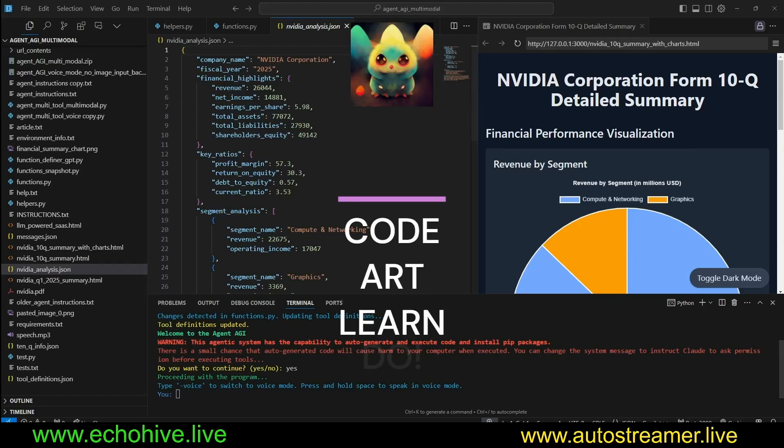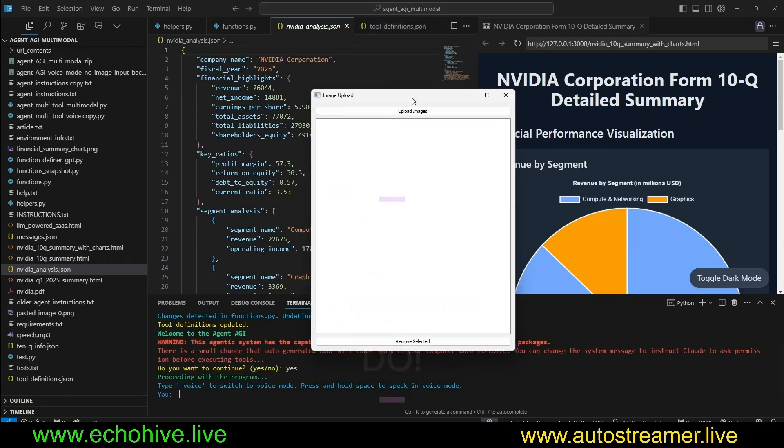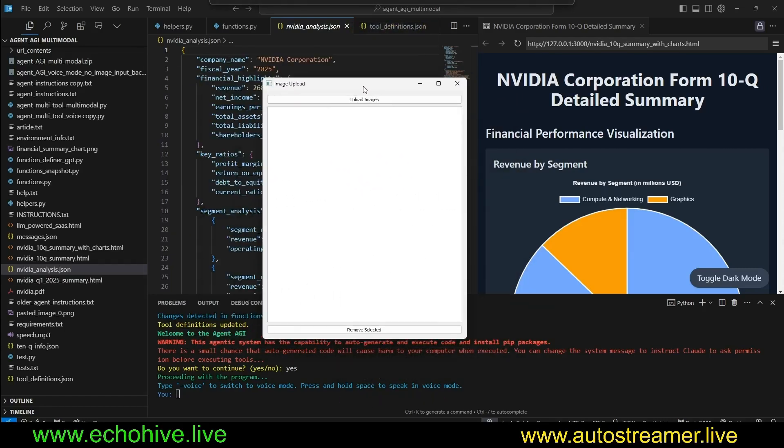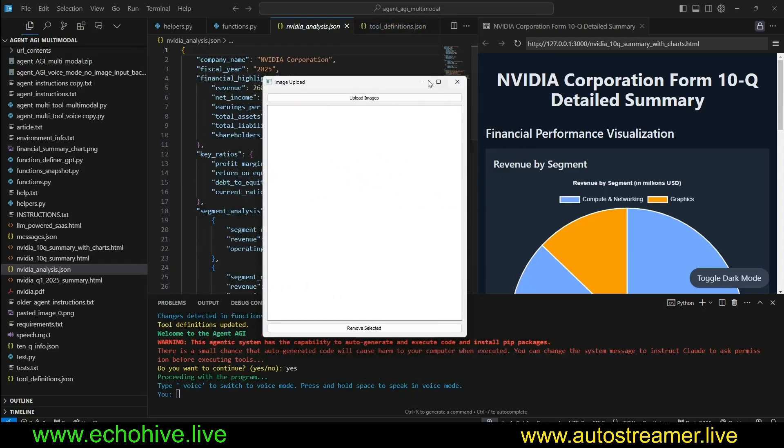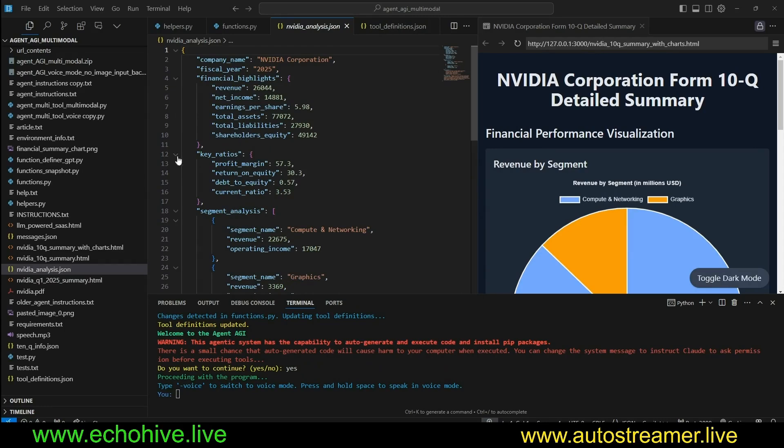Hey everyone, I made Agent AGI, now multimodal. We can upload images now.